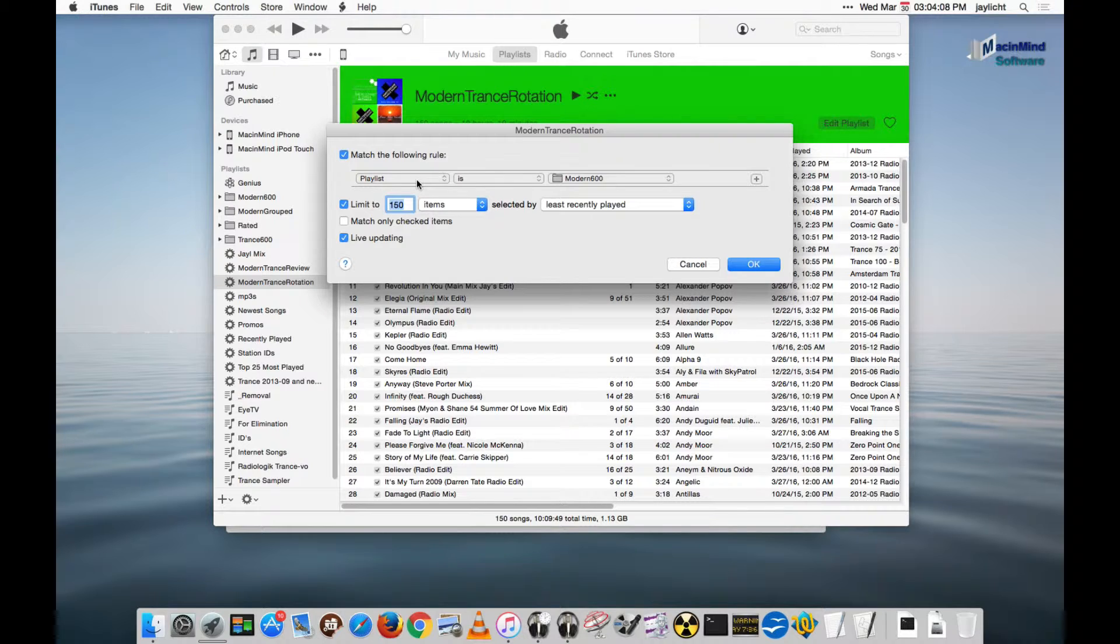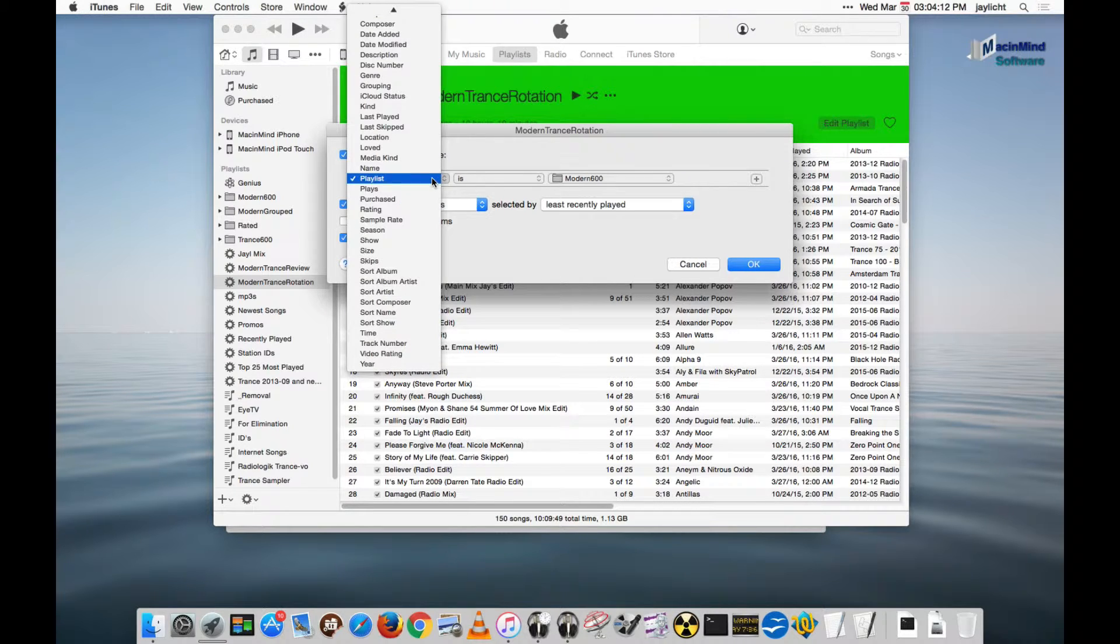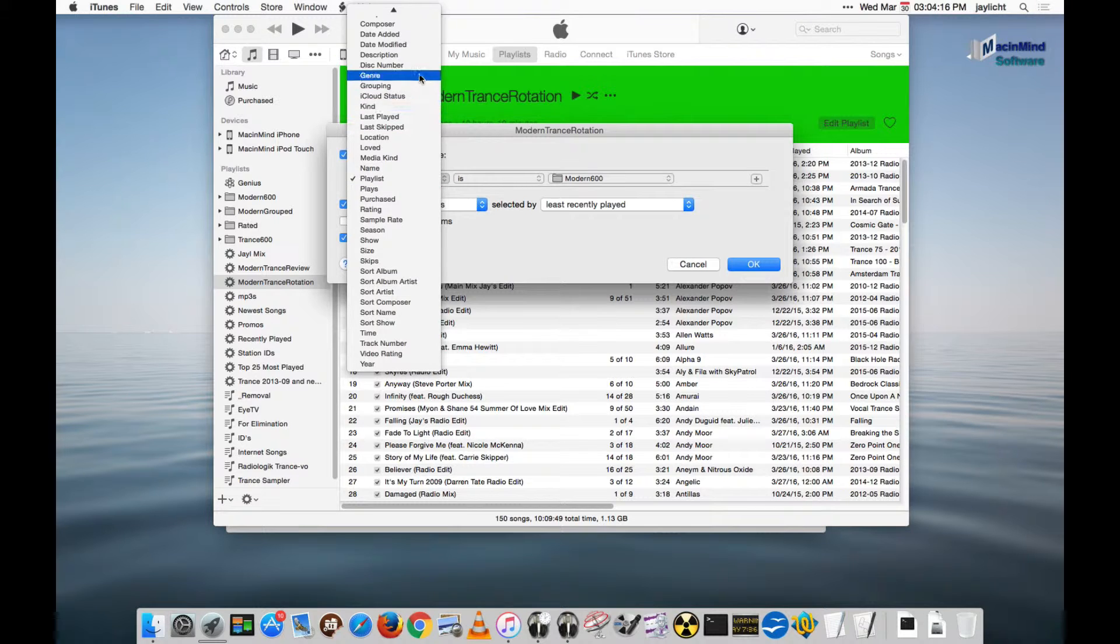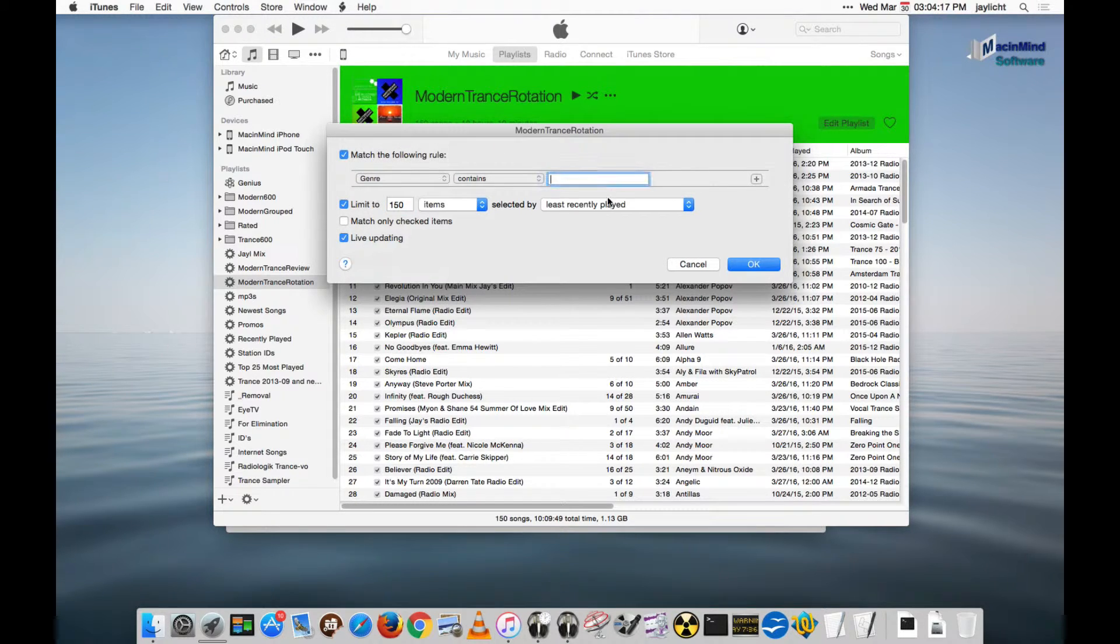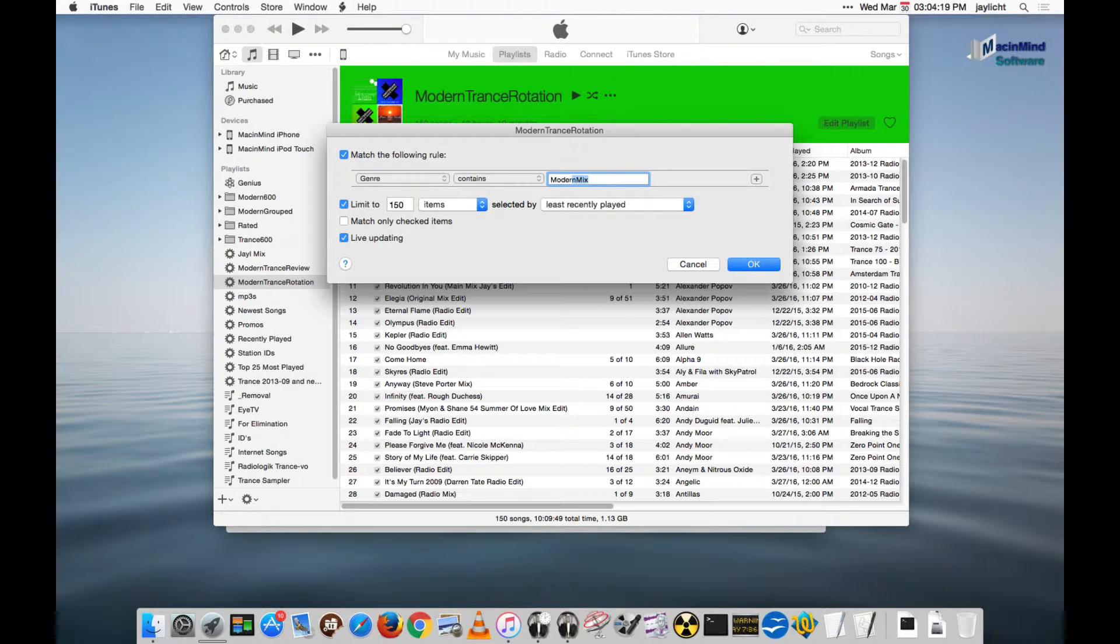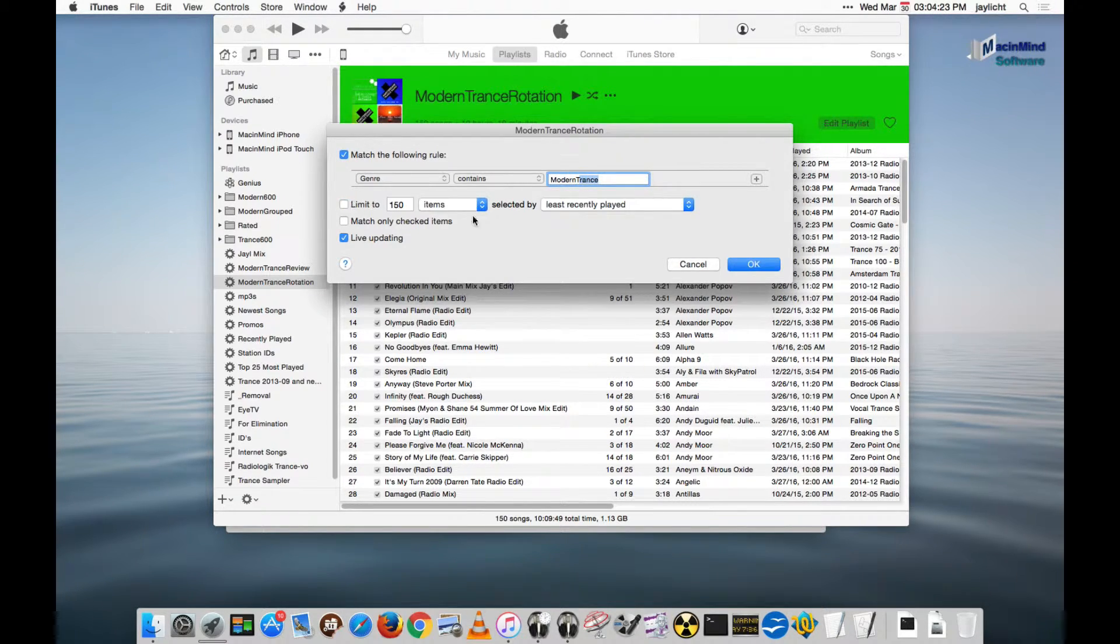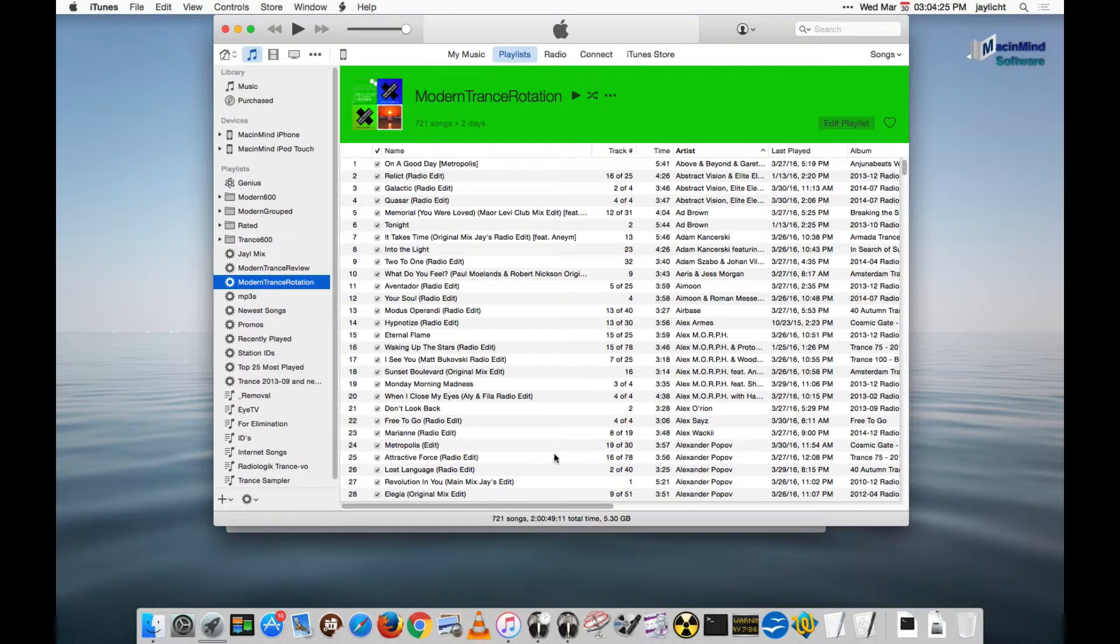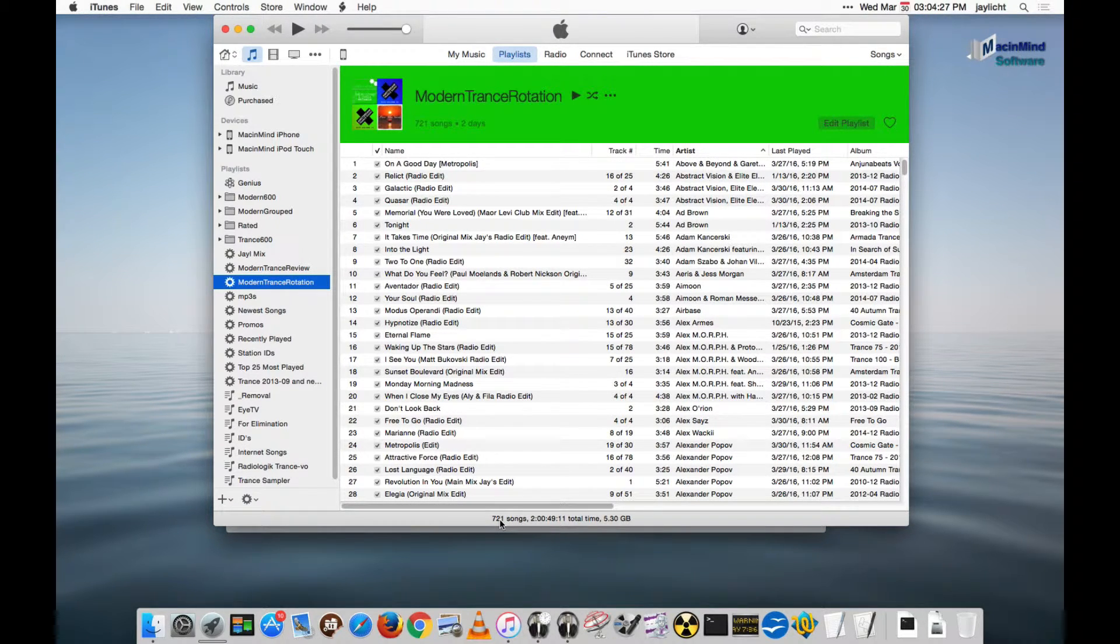Here I'm picking from playlists and other playlists, some other smart playlists. But I could make this simpler yet. I could pick from a genre. And let's say that genre should contain modern trance. I'm not going to limit it to the least recently played right now. And we'll see, I actually have 721 songs in that genre.